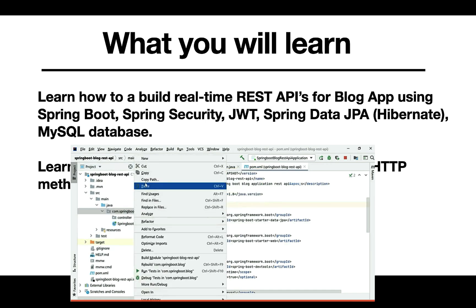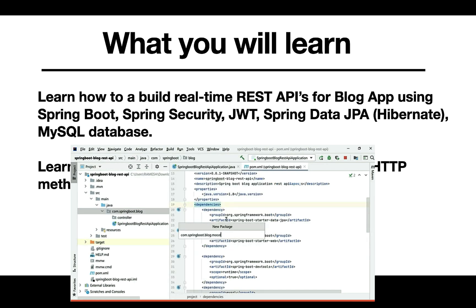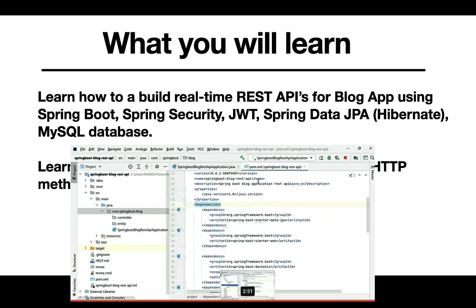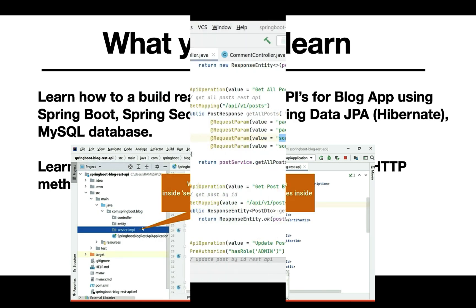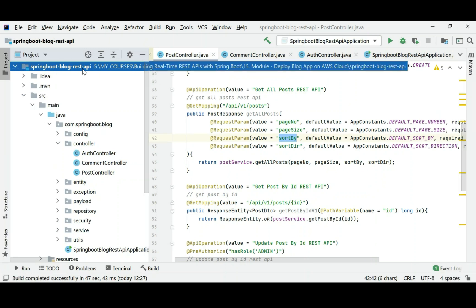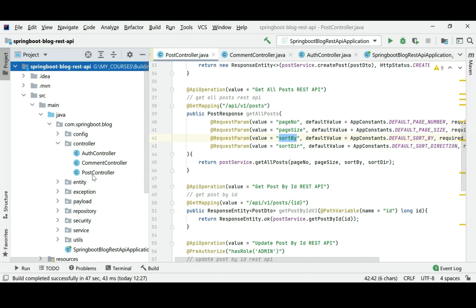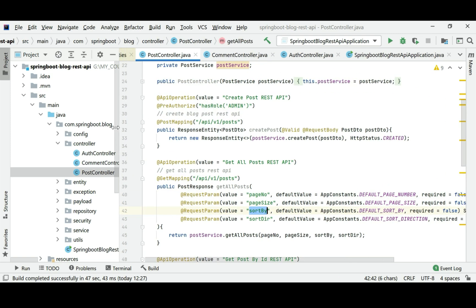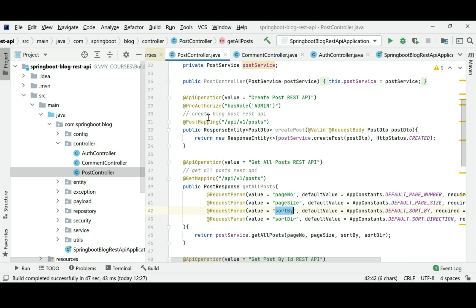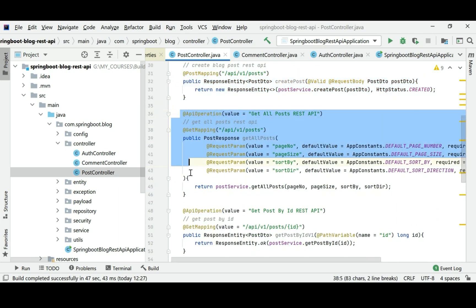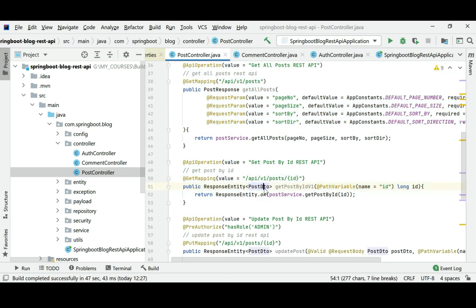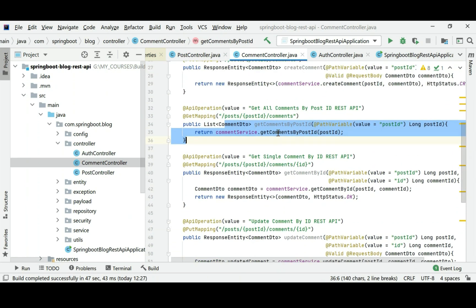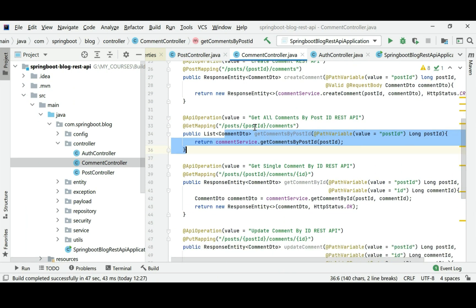Let's take a look at what you will learn in this course. We will learn how to build real-time REST APIs for a blog application using Spring Boot, Spring Security, JWT, Spring Data JPA, and MySQL database. You will learn how to create a real-time Spring Boot application using a real-time industry-standard approach, and how to develop REST APIs for different resources, including one-to-many relationships — for example, one post having multiple comments.